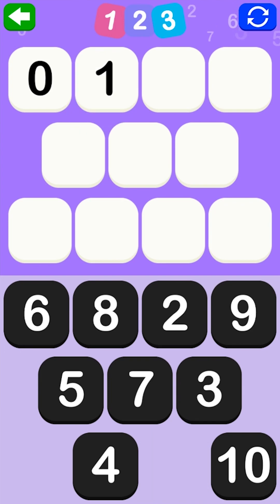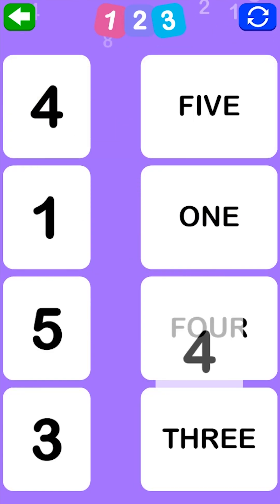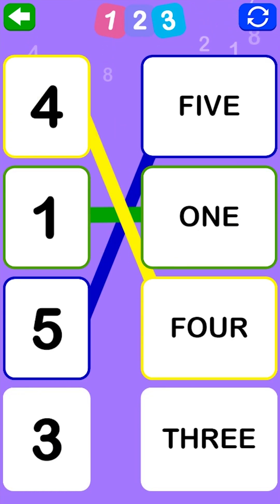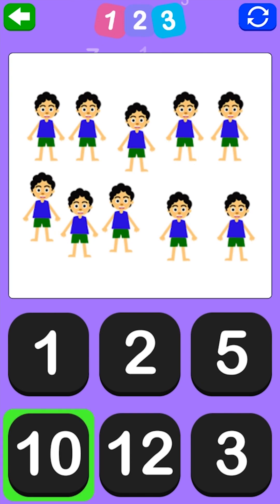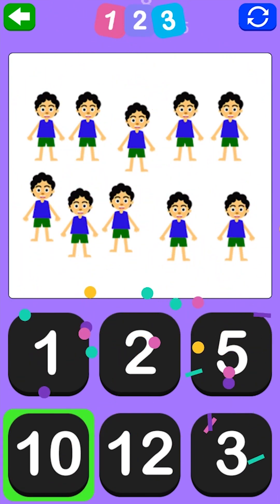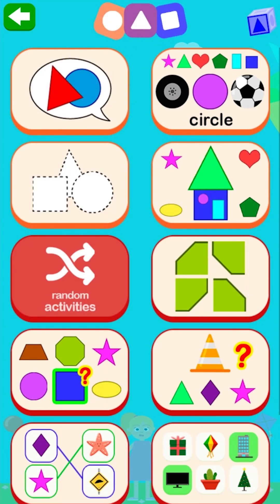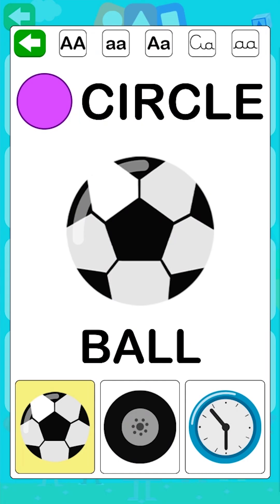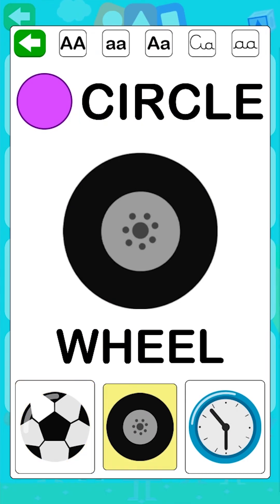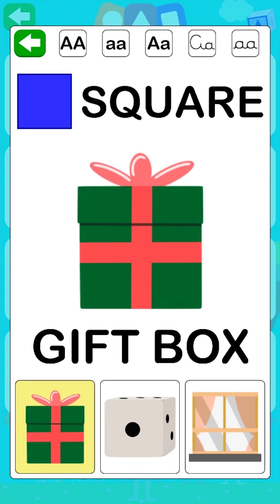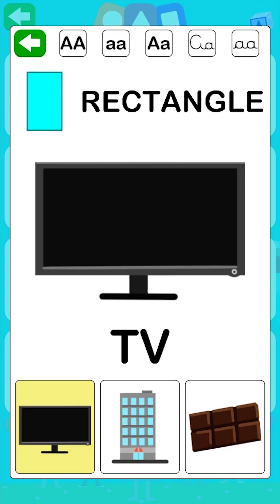Zero, one, two, four, five, one, ten. Very well, you're right! Geometric shapes: circle — for example, a wheel. Square, rectangle, triangle.